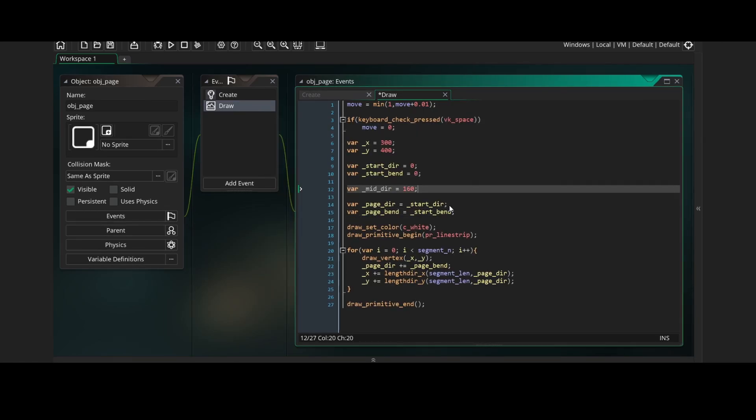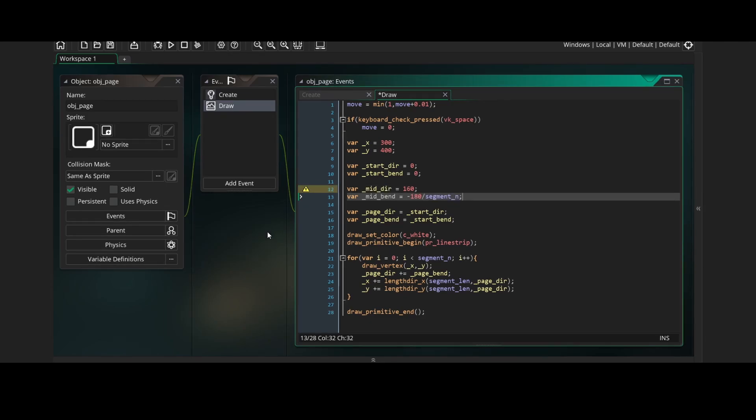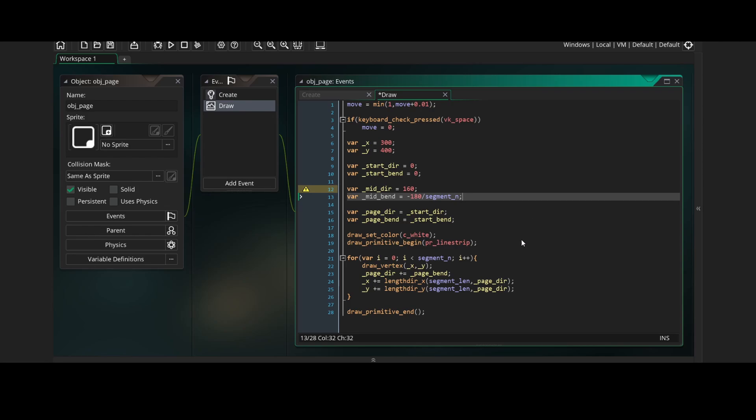Then we'll create two new variables, mid-direction which will be 160 which just points to the top left, and mid-bend which will be minus 180 divided by segment number. As we loop through the for loop, mid-bend will be added every time and it will end up being added segment number times. So at the end we'll have a 180 degree bend which looks like a semicircle.